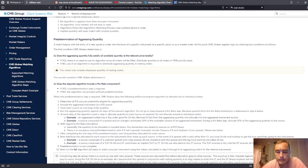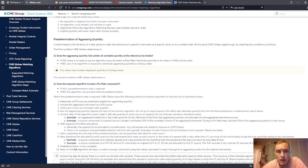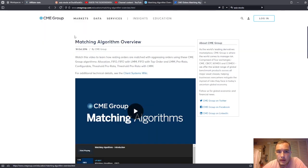Hey guys, it is Sunday, June 25th, 2023. I'm going to go live soon, but I wanted to make a video and direct you over to the CME Group's matching algorithm overview